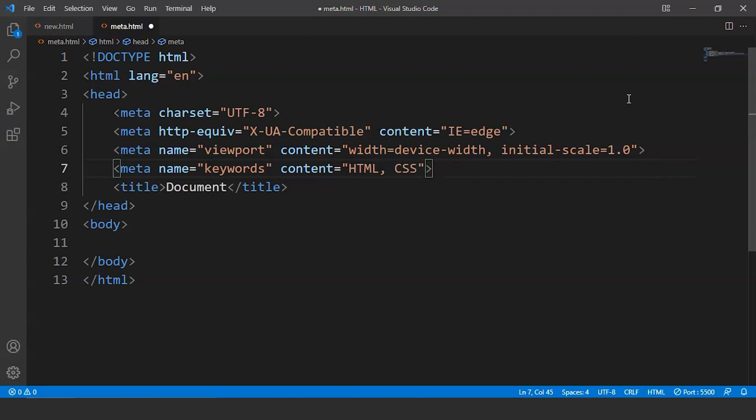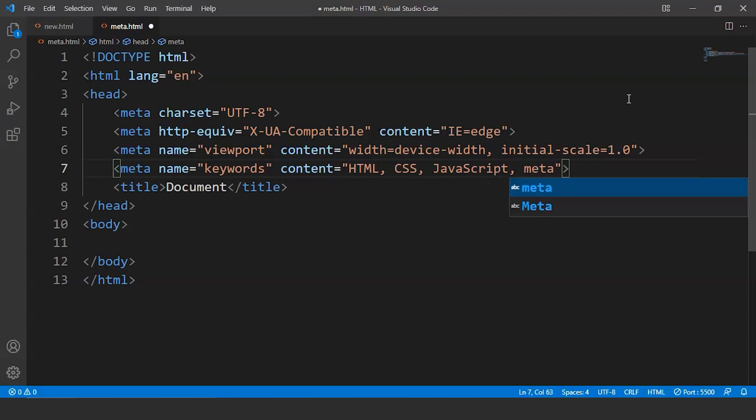What we are going to do is we are going to write some keywords. Let's say we are writing over here HTML, CSS, JavaScript and let's write something else. Let's write here meta. So these are the keywords over here.